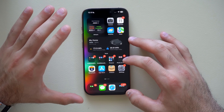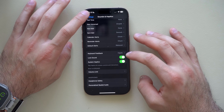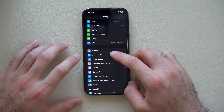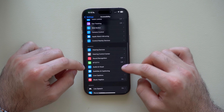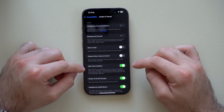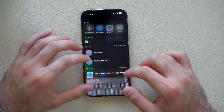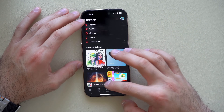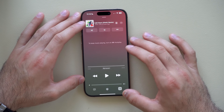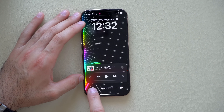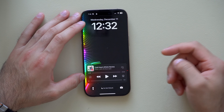If you want to enable a volume slider on your lock screen regardless of whether audio is playing, you can now manually override this. Go to Settings, then Accessibility, find the Audio & Visual tab, and enable Always Show Volume Control. Now the audio slider will always be visible on your lock screen even when music is paused.